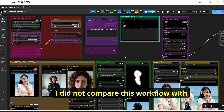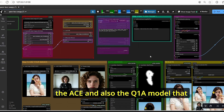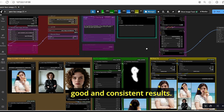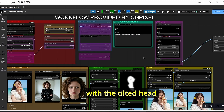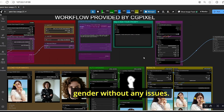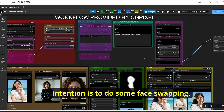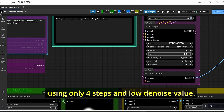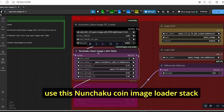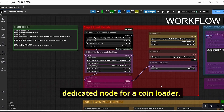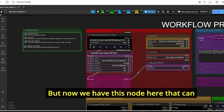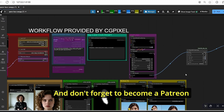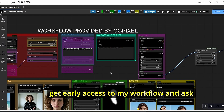That's it for today's tutorial. I did not compare this workflow with other face swap nodes like Reactor, ACE, or other Qwen LoRA models that allow face swapping, but this workflow gives good consistent results. It handles tilted heads and different positions, and can handle gender without any issues. Importantly, it can run on a low VRAM graphics card using only four steps and a low denoise value. The Nunchaku Qwen image LoRA stack node is a great addition since we previously didn't have a dedicated node for Qwen LoRA loading. If you like this video, please hit the like button, subscribe, leave comments, and consider becoming a Patreon member for early access to workflows.